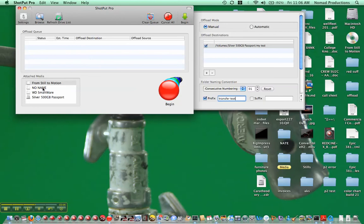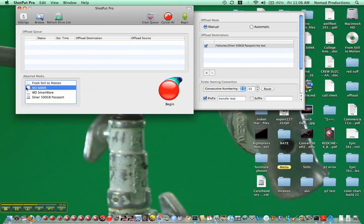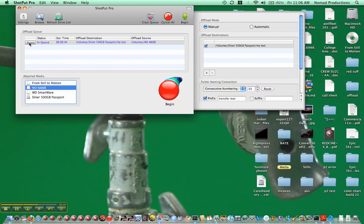Now so then here is attached media, and you might have to hit refresh drive list to see your thing come up. So no name is what I'm actually trying to copy, so I just drag that to the offload queue, and then I either hit begin here or begin here. So I'm going to hit begin.